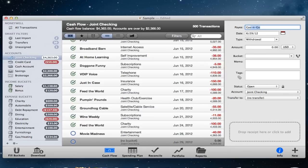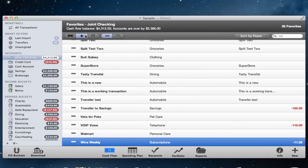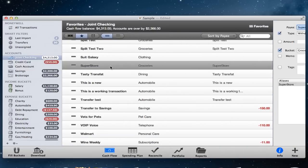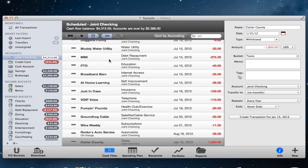You also have access to Favorite transactions, which speeds up data entry and auto-assigns buckets to imported transactions. And Scheduled transactions, which allow you to automate the creation of repeating transactions.